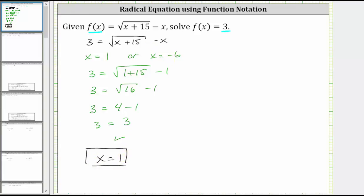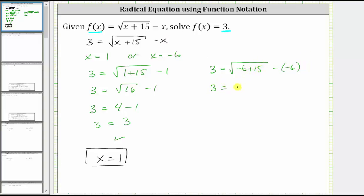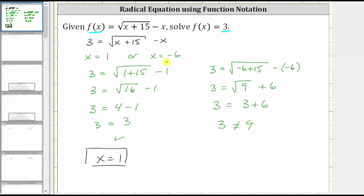Now checking x equals negative six: substituting gives three equals the square root of the quantity negative six plus 15, minus negative six. Simplifying, negative six plus 15 is nine, and minus negative six is plus six. The square root of nine is three, so this gives three equals three plus six. Three does not equal nine, which means x equals negative six is not a solution — it is an extraneous solution. Therefore, there is only one solution: x equals one.